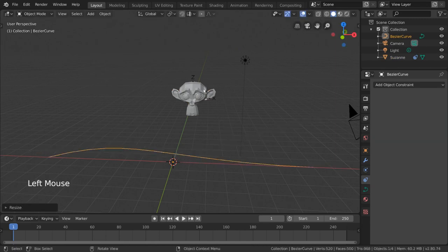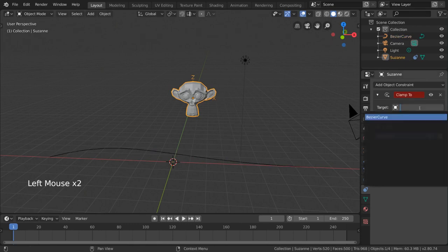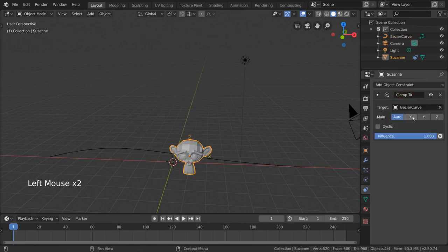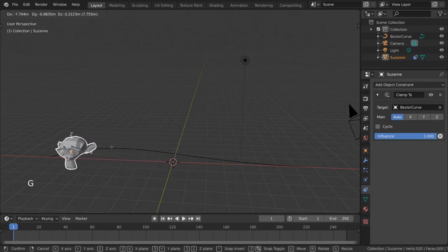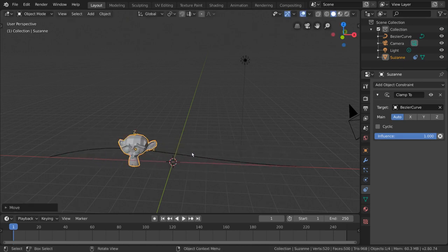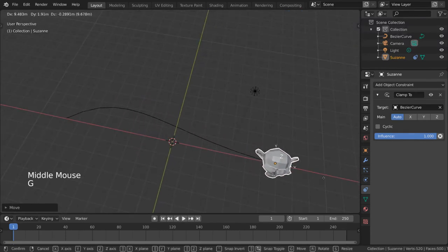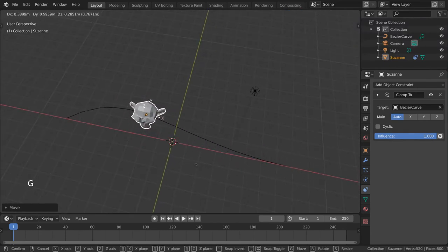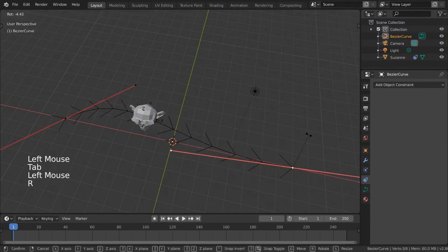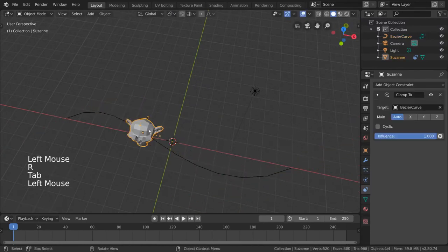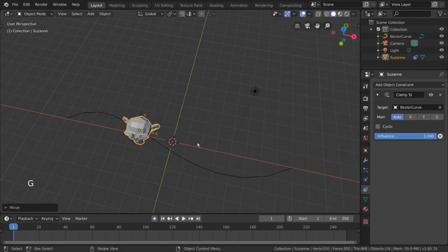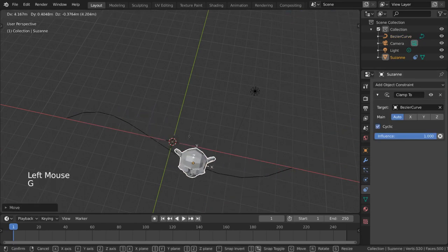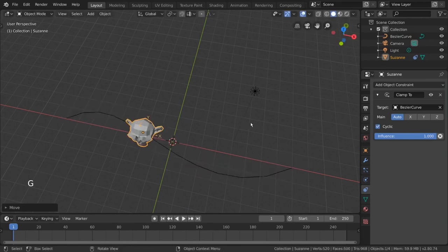From there, we can set this new Bezier curve as the target object of our Clamp2 constraint on our monkey. As you can see, the monkey immediately snaps to the curve's location. But if we try to move the monkey, you'll see exactly what the Clamp2 constraint really does. It clamps or limits the monkey's location to follow the curve. This can be very helpful when trying to keep an object on a certain path during animation. Checking cyclic will even allow the monkey to wrap around after reaching the end of the curve, and feel free to experiment with the axis options to better understand the constraint.